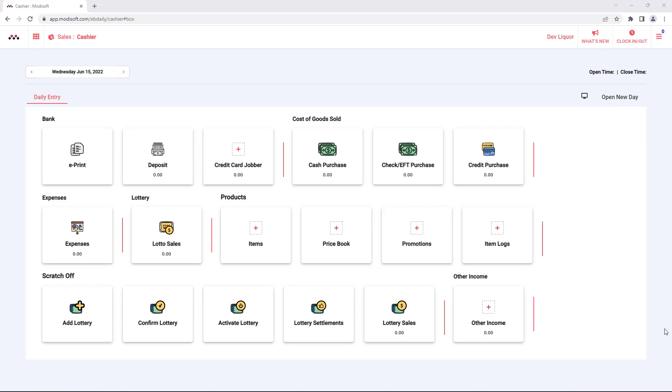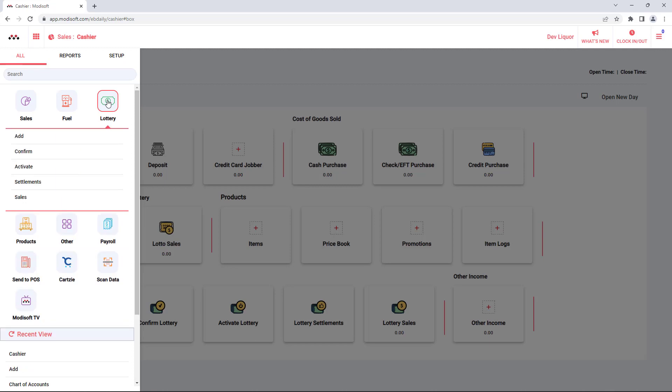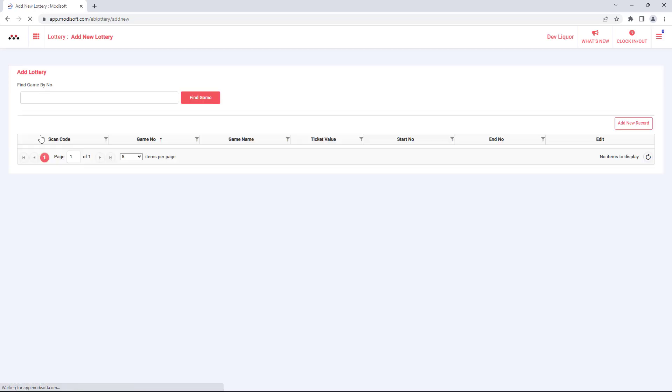First you're going to want to go to the top left corner to your mega menu. You will see here in the alt tab your lottery, and then click on add.